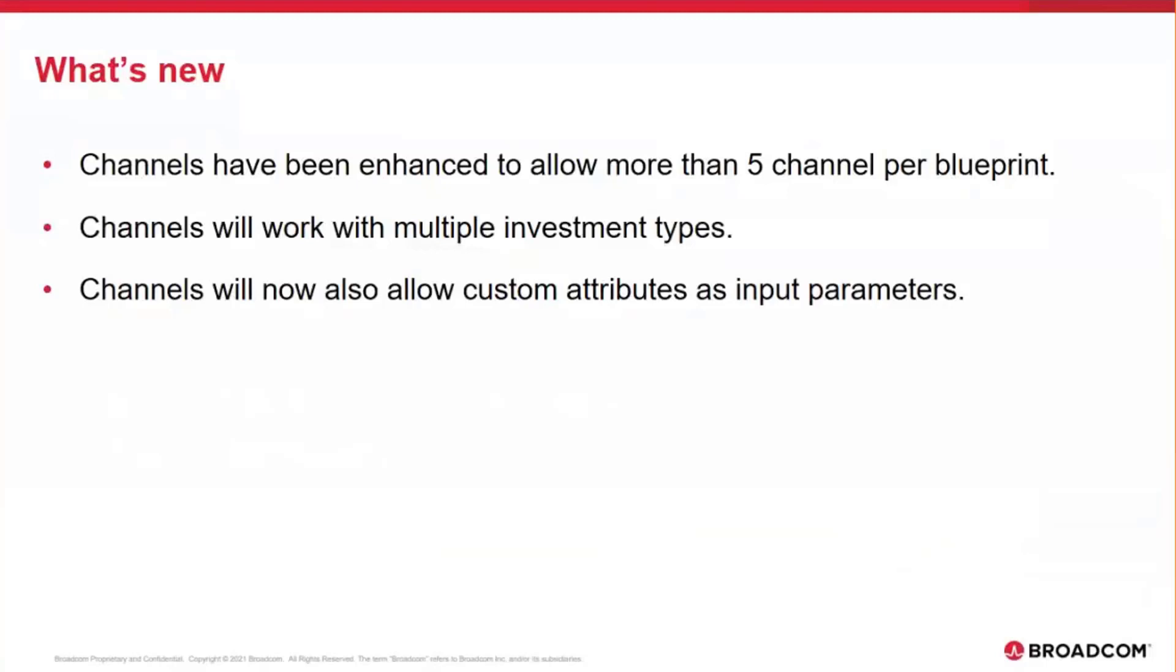The key ones are: the number of channels have been increased from 5 to 15. We have made channels now a common component that is available across investment types. And channels will now also support custom attributes as your input parameters.